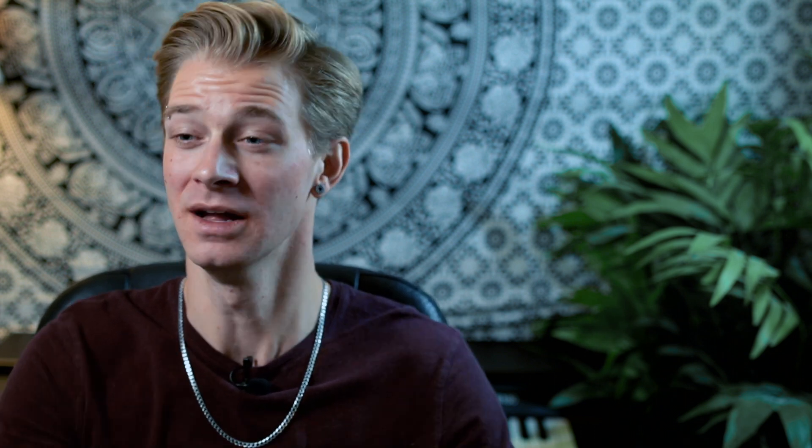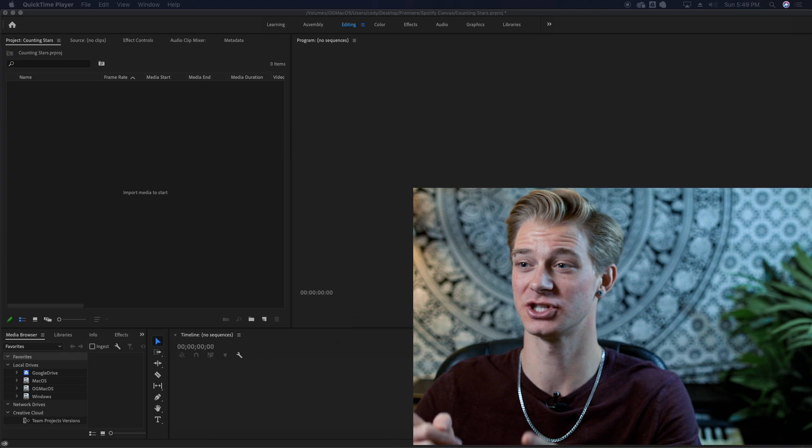If you want to know more about Spotify canvas and how to upload and how all that works, I have a video right here you can go check out all about Spotify canvas, exactly what it does, and your video requirements. So let's jump into the computer and check it out.